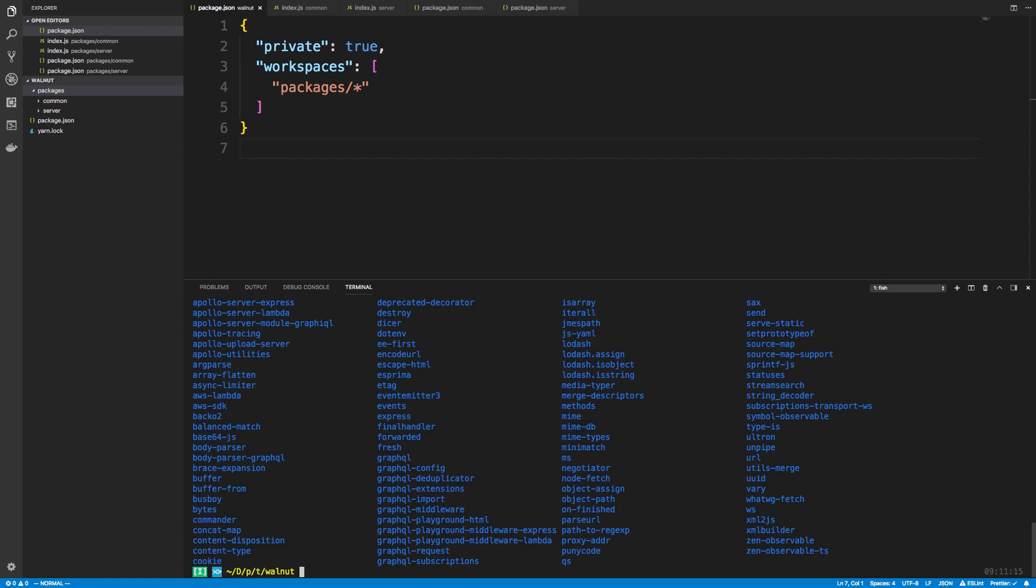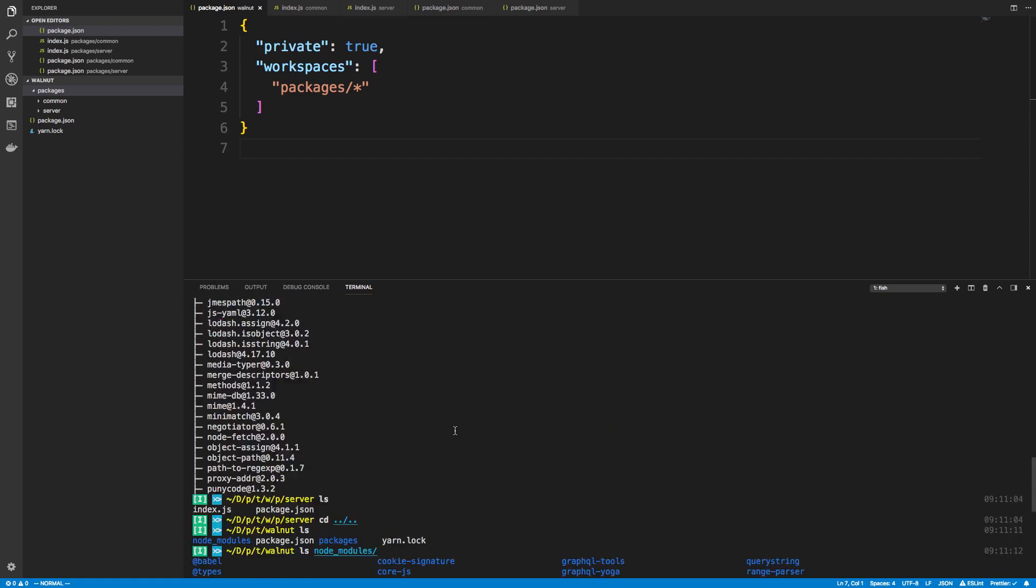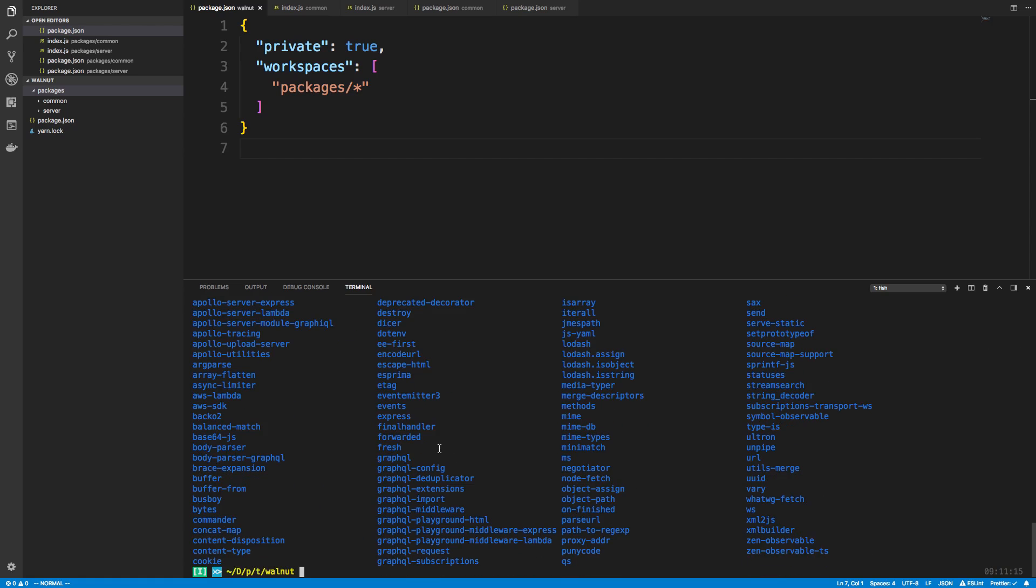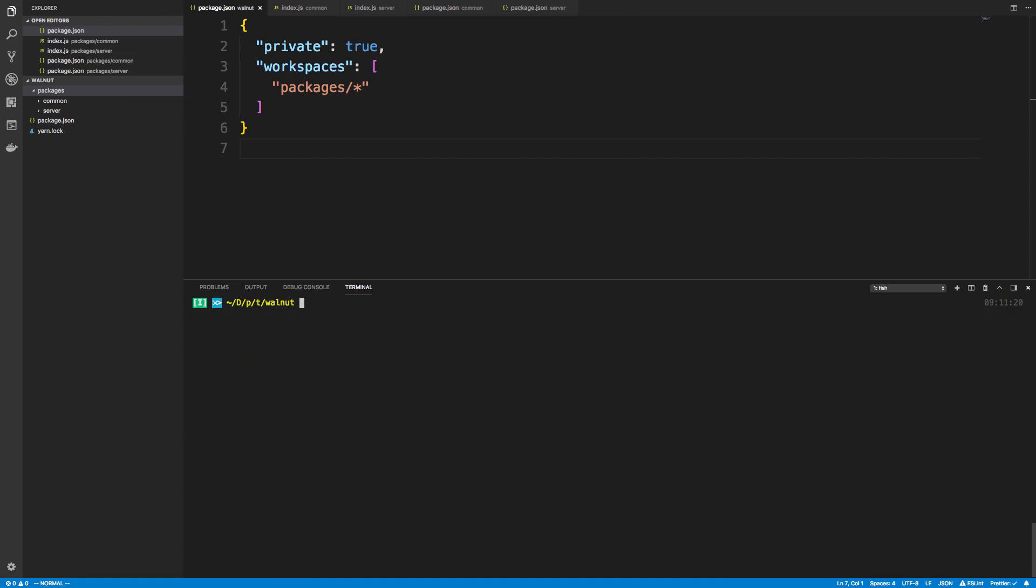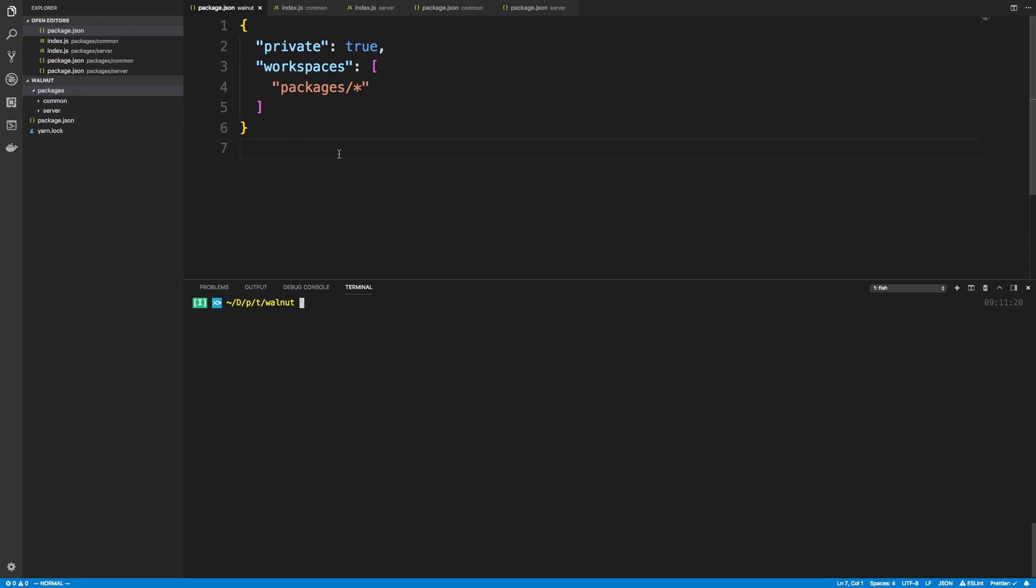Basically these are all the dependencies that graphql-yoga uses. So now whenever I'm installing packages we only have one node_modules. I might be using graphql in this package and in this package, and now there's only going to be one graphql installed in this whole workspace.